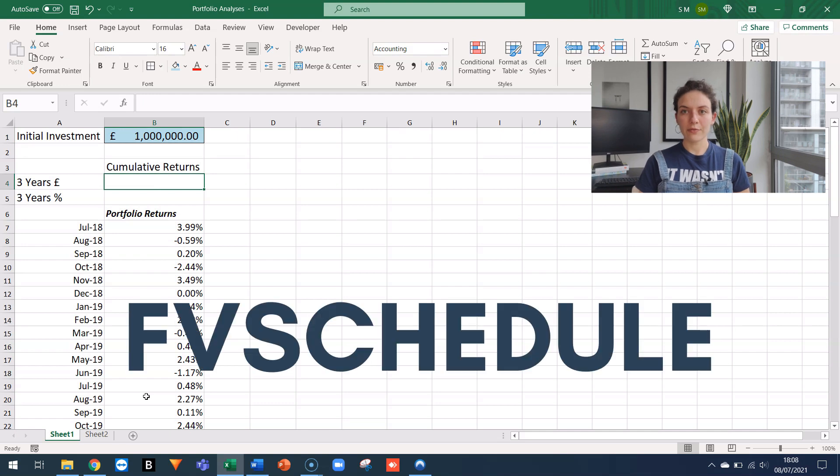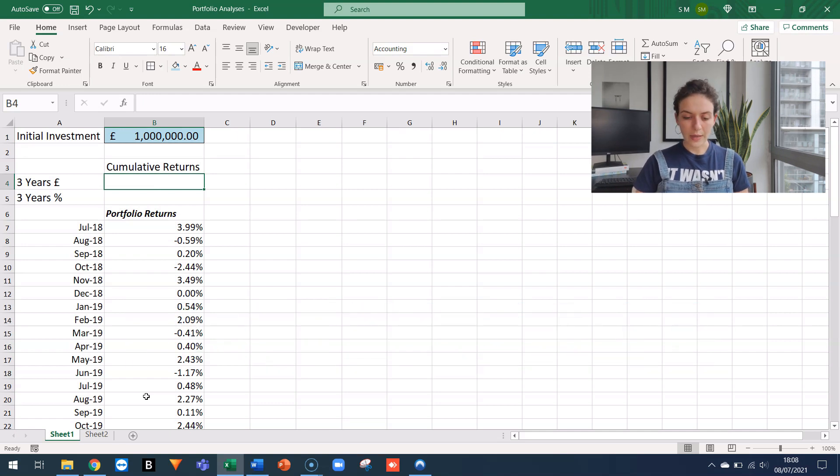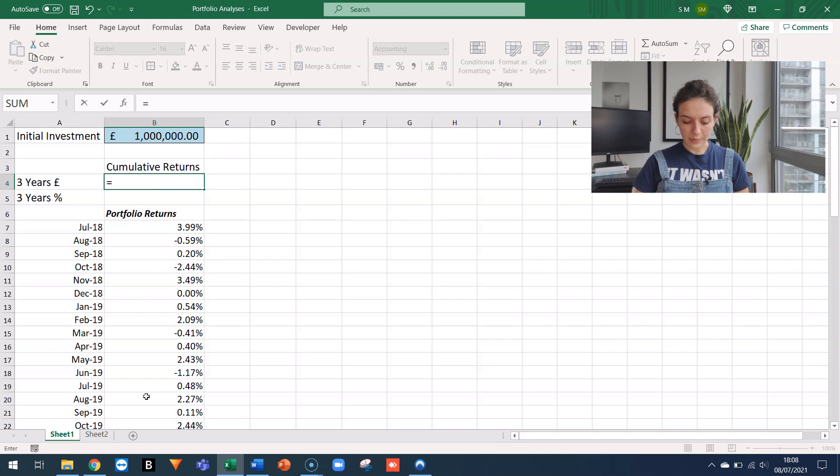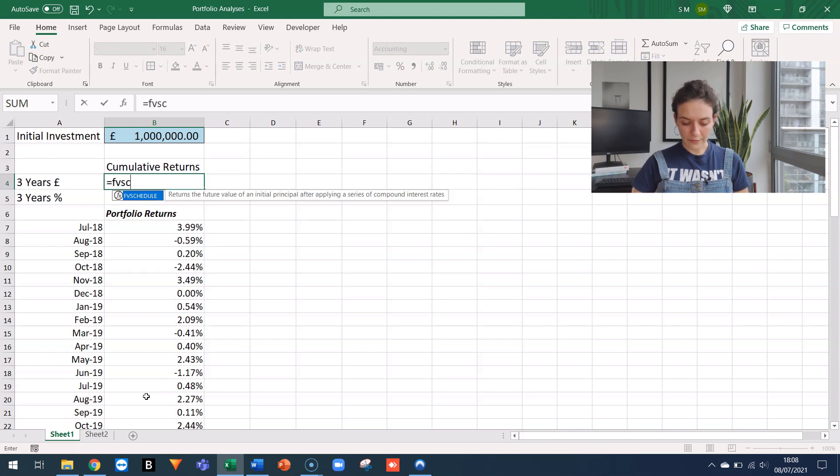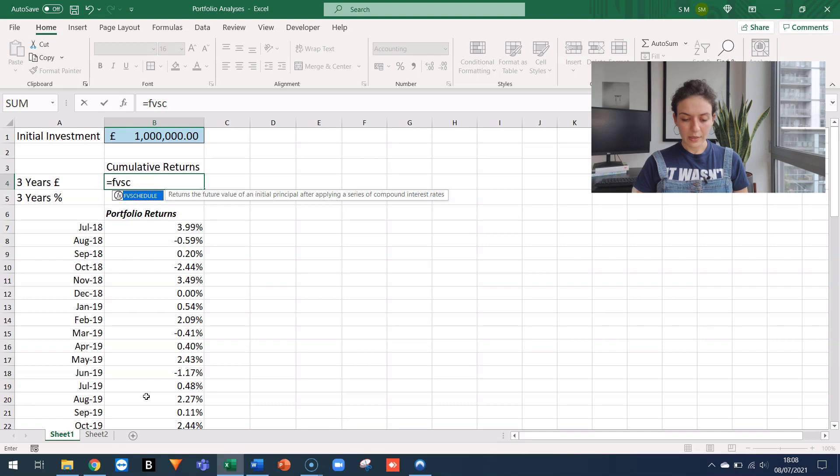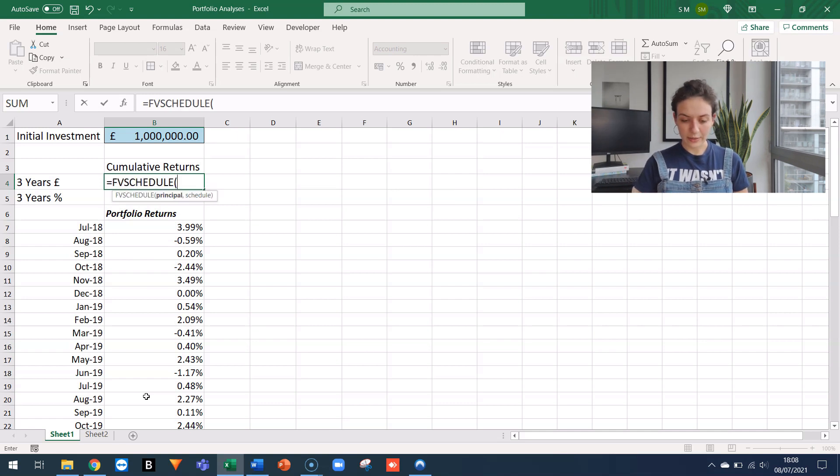To do that, I'm going to use the FVschedule function. So I go to cell B4, I start typing the equal sign, and then I go FVS. So the function is there. If I want Excel to fill it for me, I just click on tab.